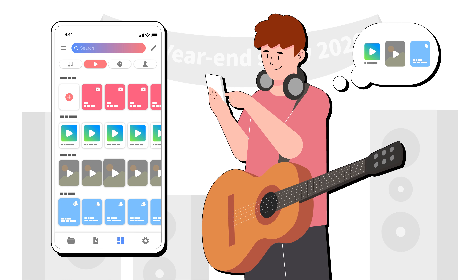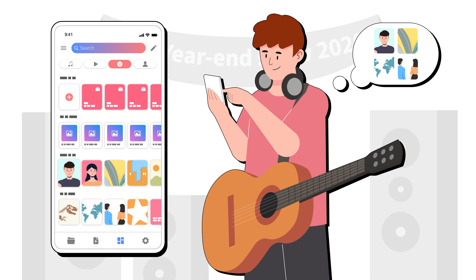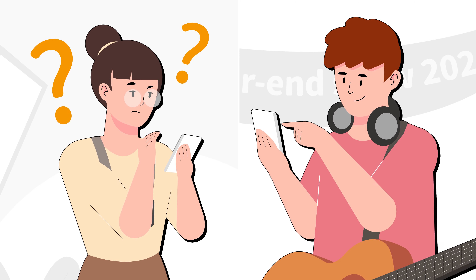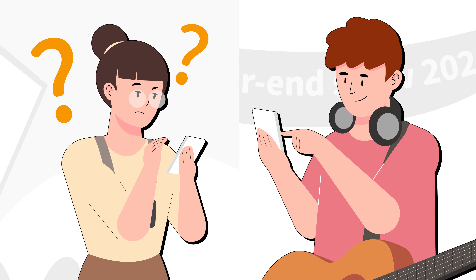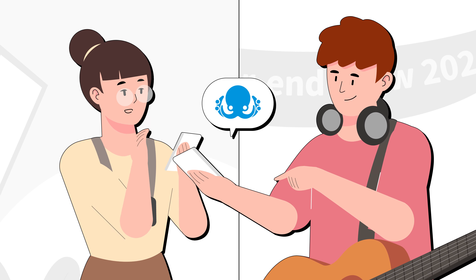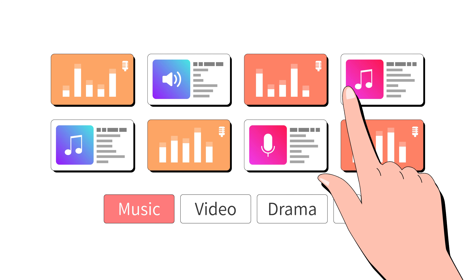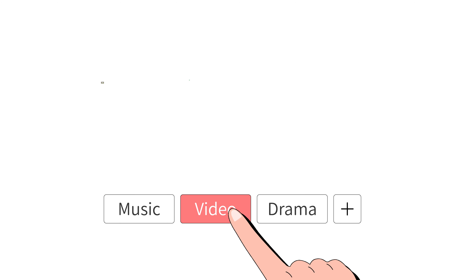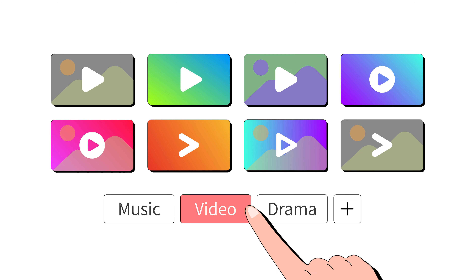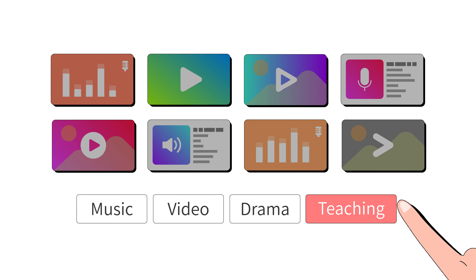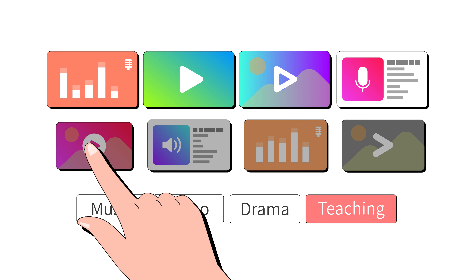Chris, by contrast, easily finds the video materials he requires for creating a year-end show video. Do you want to manage your media files in a smart and easy way like Chris? Try Collecto right away. With the Collecto app, you can easily categorize your media files by default marks such as music, video, and drama. What's more, you can also create self-defined marks for different use cases — for example, 'teaching' — to better categorize all of your media files.